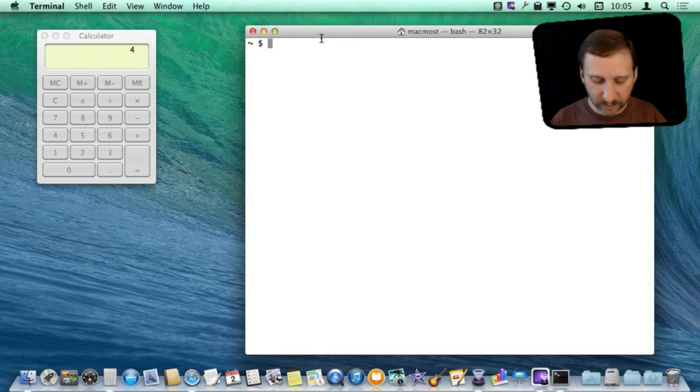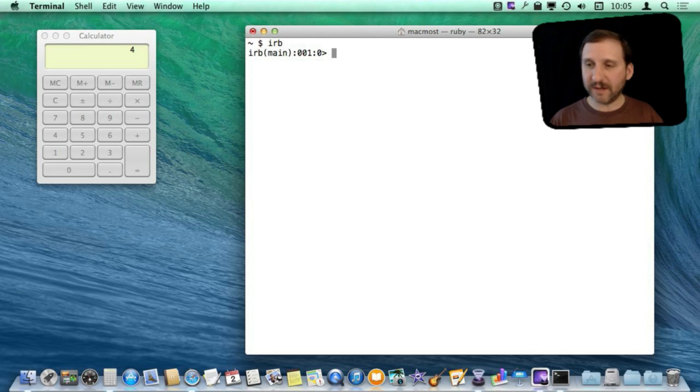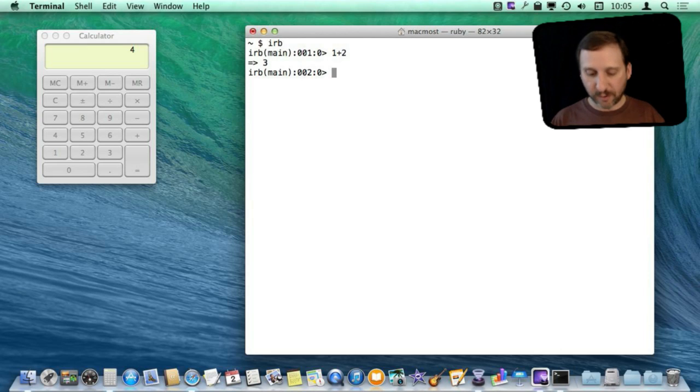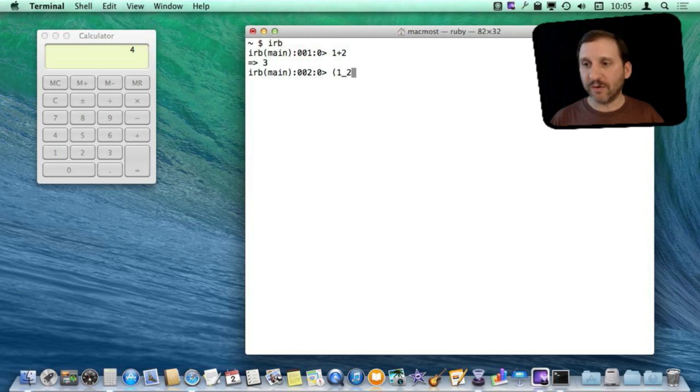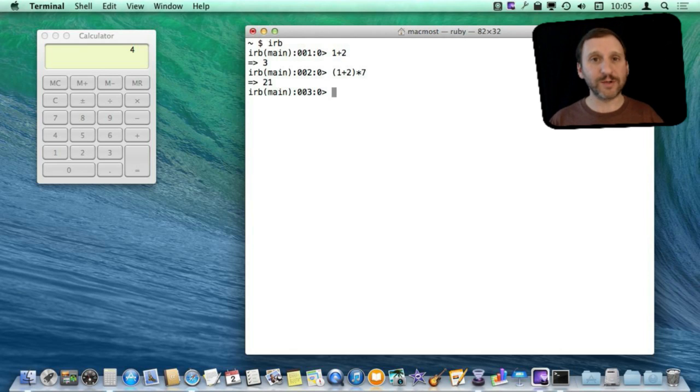For instance another one you can do is you can run Ruby, and once you are in the interpretive Ruby environment you can type formulas there as well. If you know Ruby you can actually use the Ruby programming language to do more things with numbers.